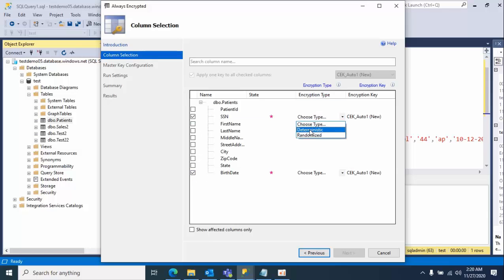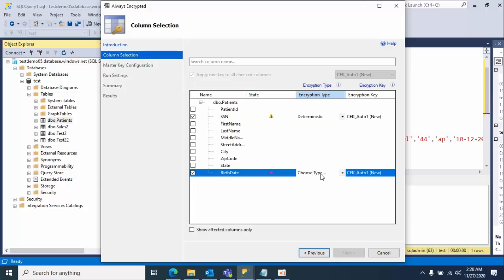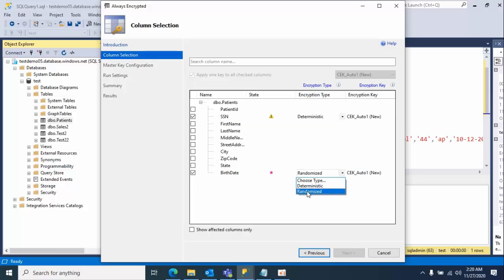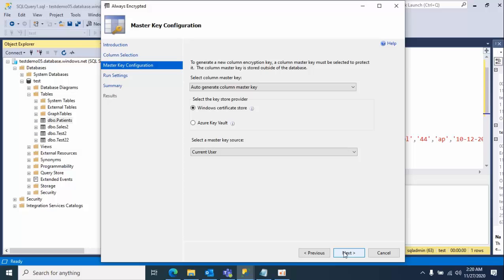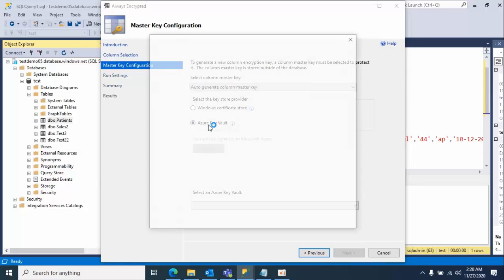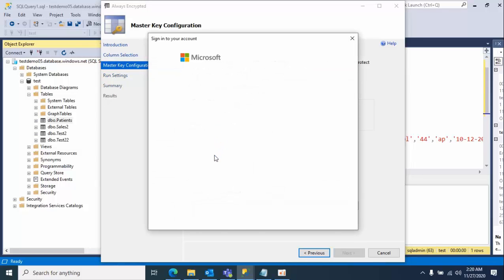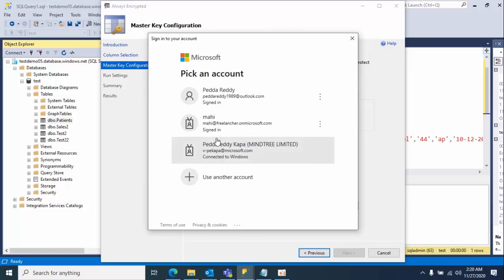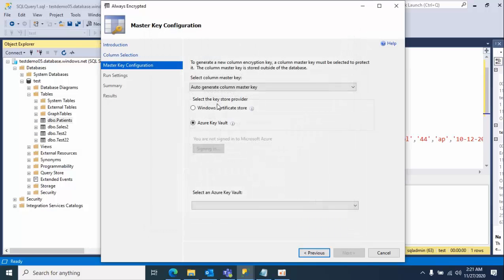Click next. Here you need to select the Azure Key Vault. Now you need to log in with the respective Azure account.